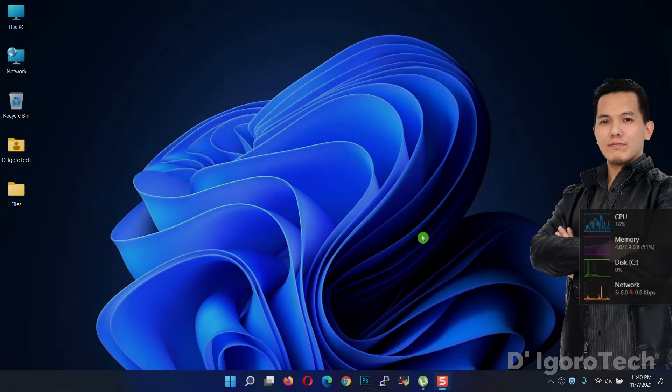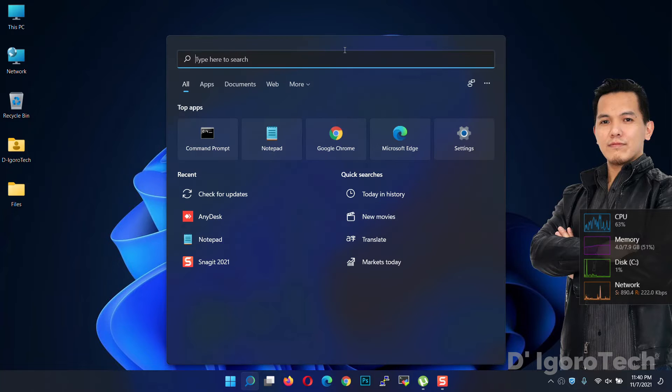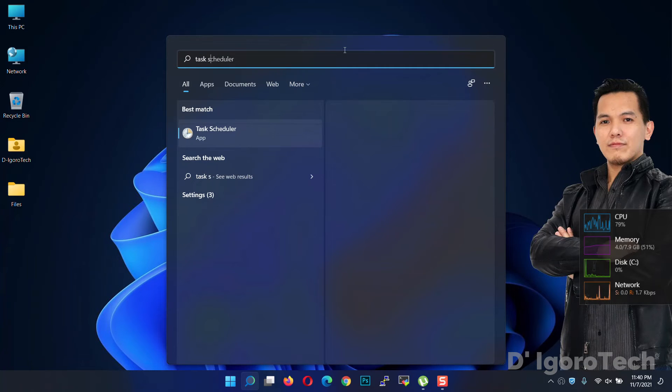Let's get started. Go to search and type Task Scheduler, then choose the Task Scheduler app.